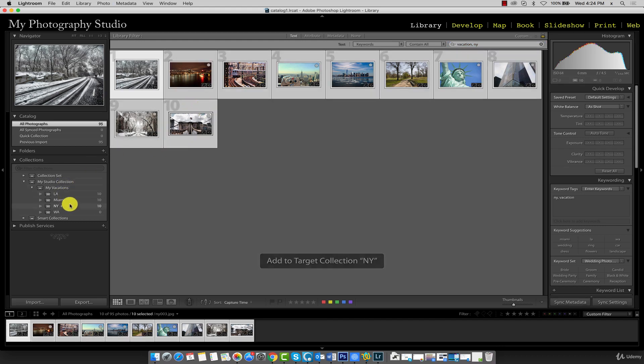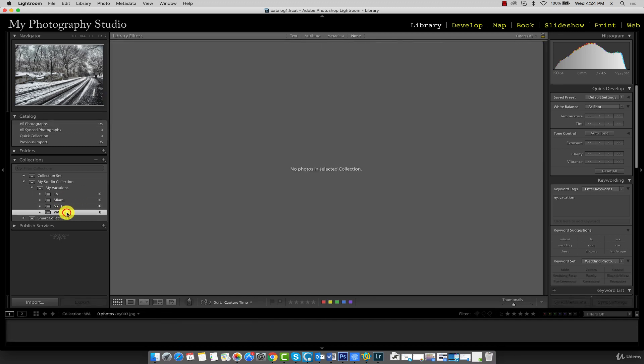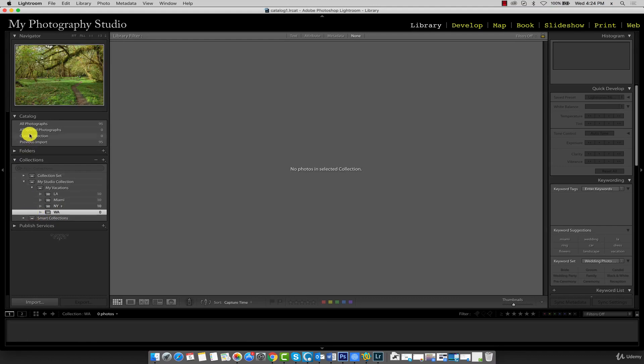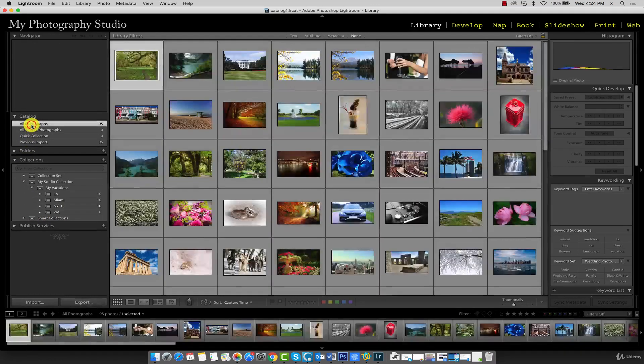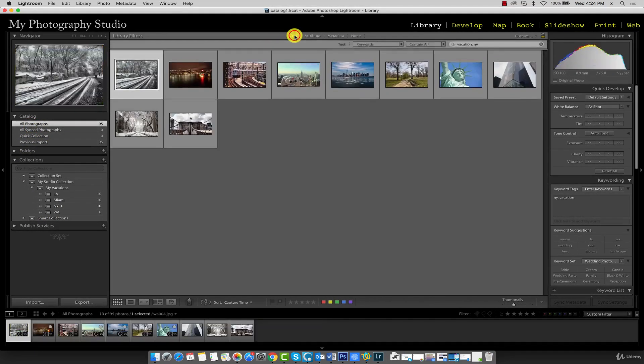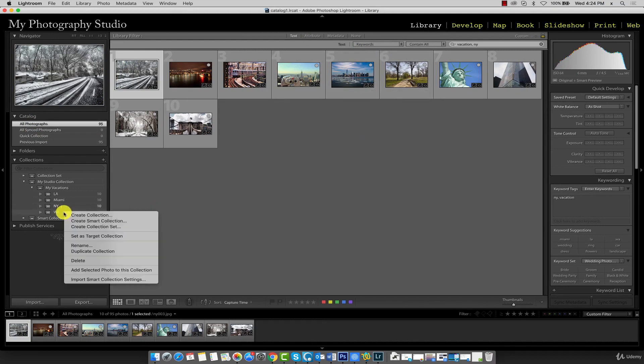Do the same for Washington. Now I've accidentally clicked on Washington which I didn't intend to do, so I'm going to go back to all photographs. I'm going to go back to my text filter and we can carry on where we left off. Right-click on WA and set as target collection.